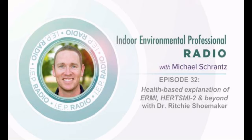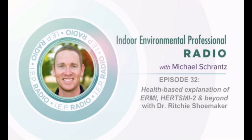You can find a ton of information about Dr. Shoemaker online. He graduated from Duke Medical School in 1977, has over 45 published papers, written 14 books, and currently runs a family practice. He is truly a pioneer in our industry.